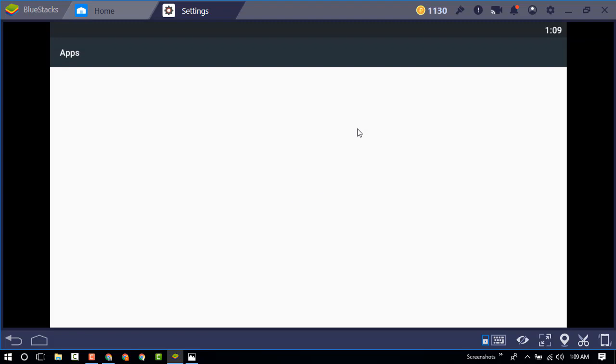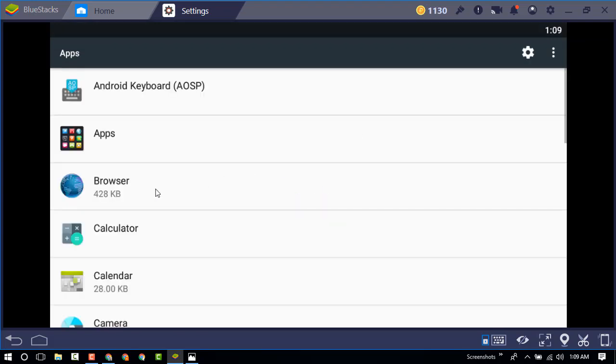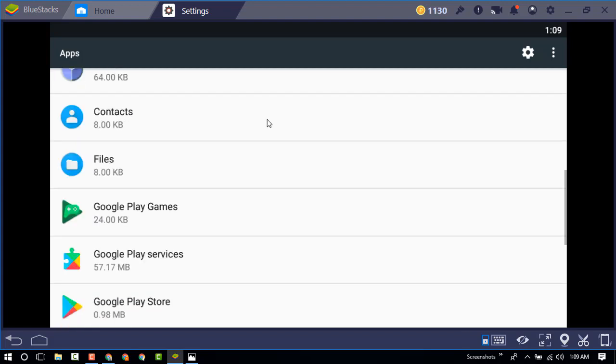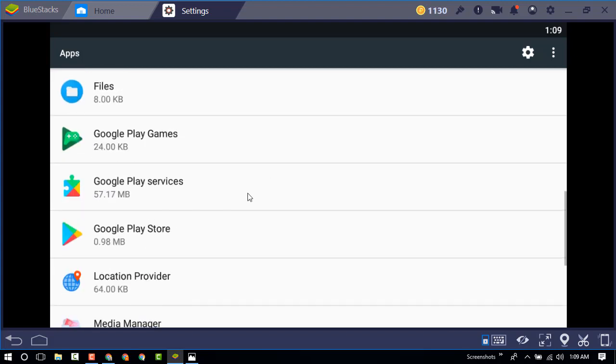Go into the apps. Now find the Google Play Store.